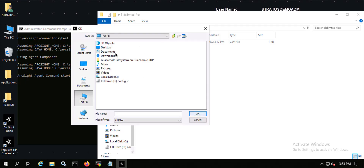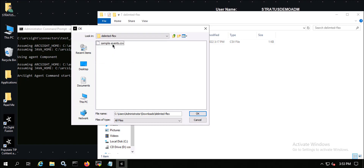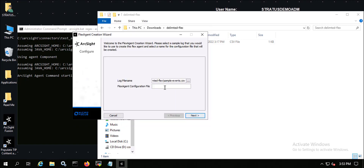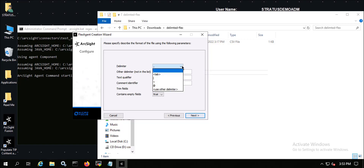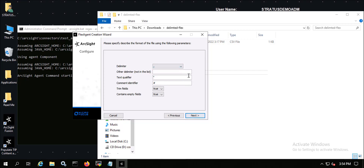I'll find that sample event CSV file and I'm going to call this flex agent configuration file 'sample dash CSV' — that'll be the name of the parser file I'm creating. Going to the next screen, I can choose the delimiter. Mine is comma delimited, but if I have a different delimiter like a tab, pipe, or other type, I can specify that here.